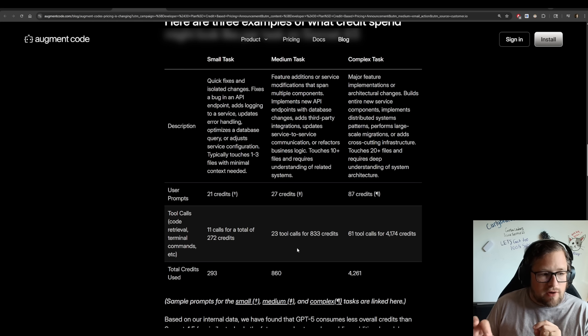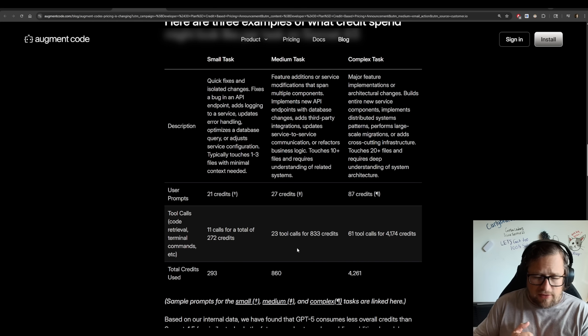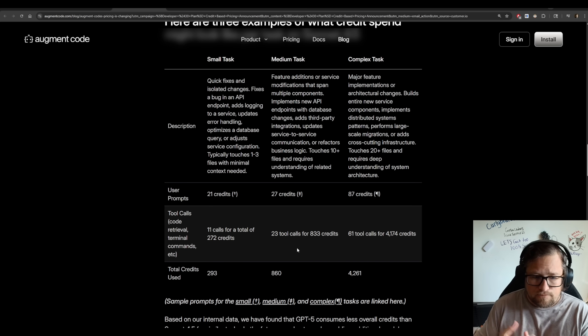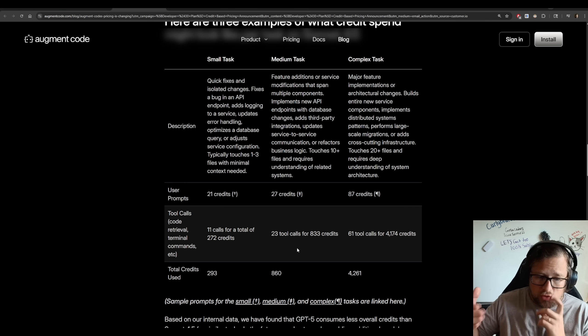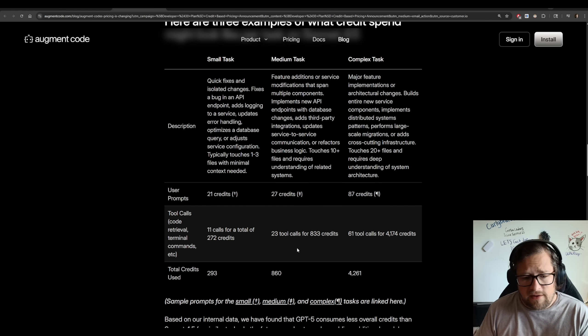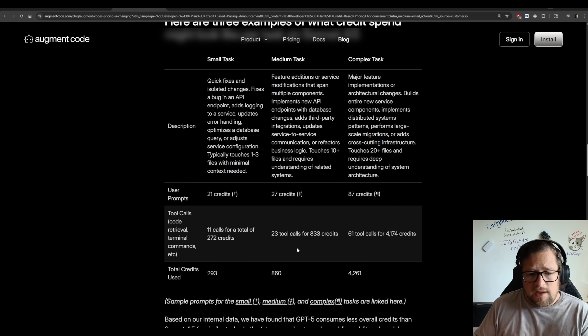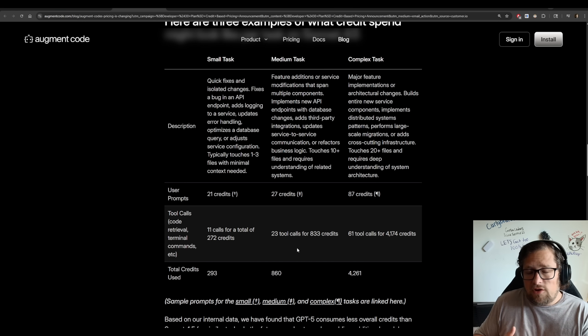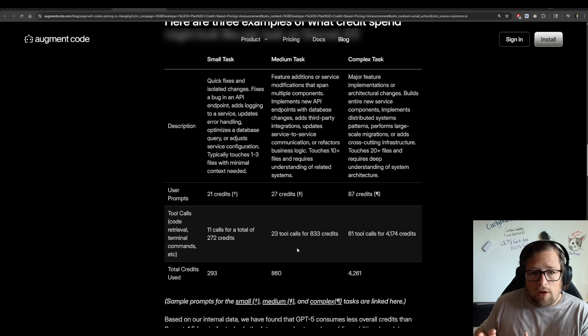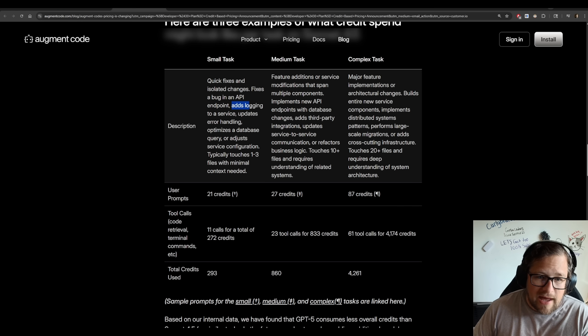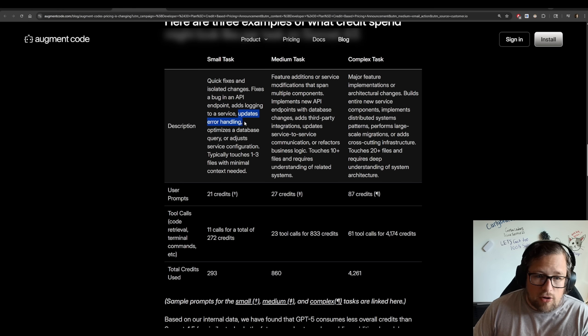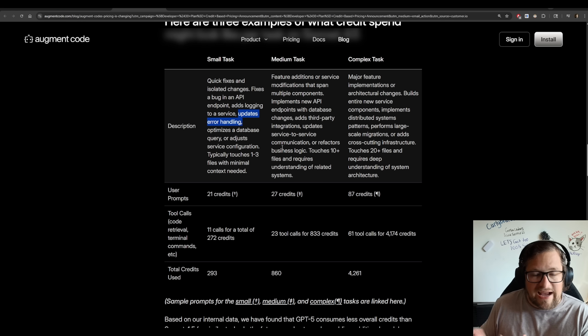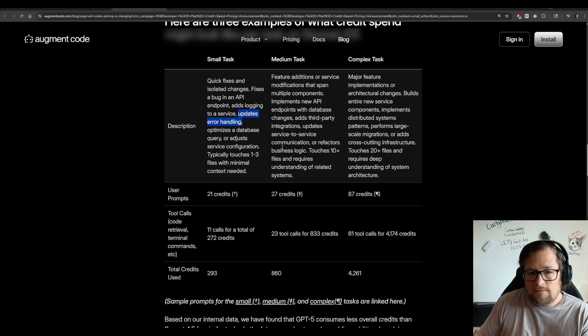But let's take a look at what they're actually using as their credit calculations. So the first credit calculation they give is a small task. They say your user prompt is 21 credits. Your tool calls, you're going to do 11 of them, and that is going to be about 272 credits. For a total, 293. So the small one, look at some of the examples: logging, adds logging to a service, updates error handling. That's such a minor task. And we're looking at 290-ish credits there.